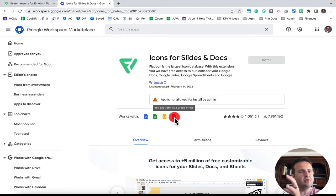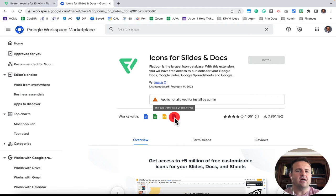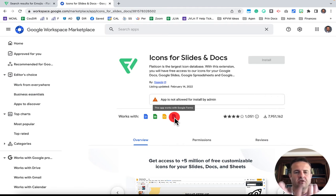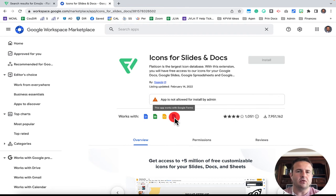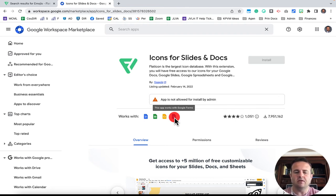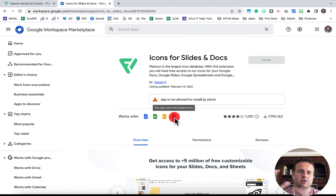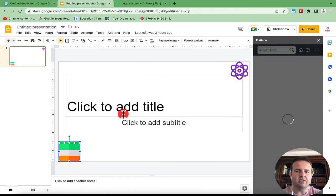So what this allows you to do is it allows you to pull any kind of icon from their database and plug it into any one of these four applications in the Google Workspace. And it's amazing. You can use these for websites, buttons, social media, or email signatures. So let me show you how to do that.